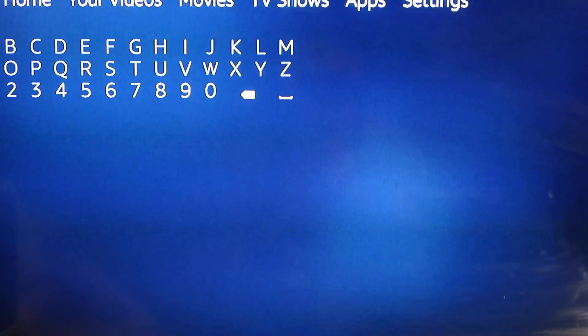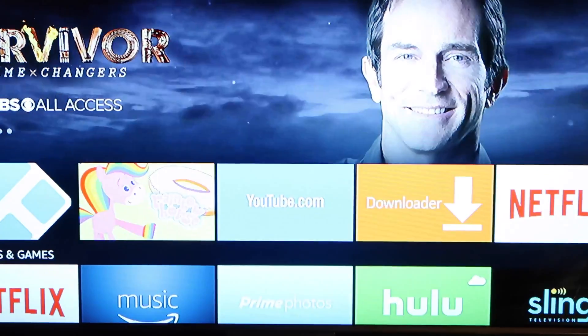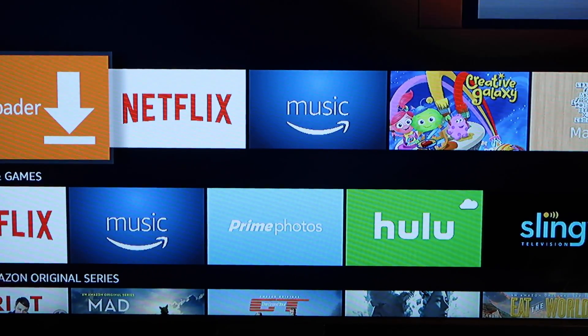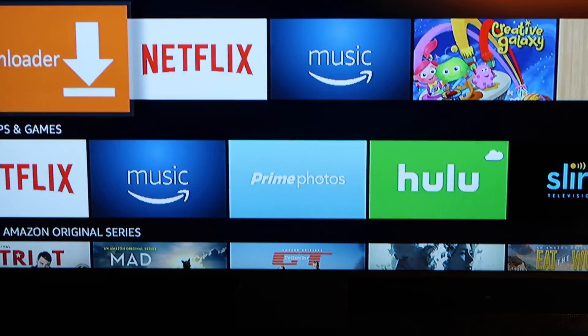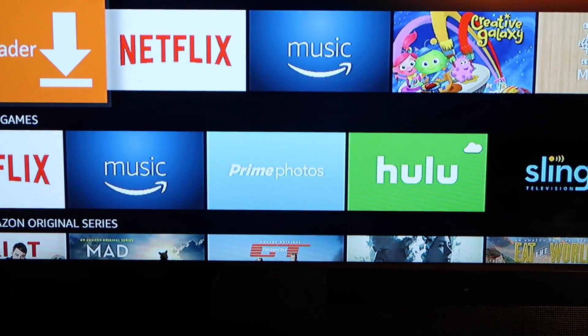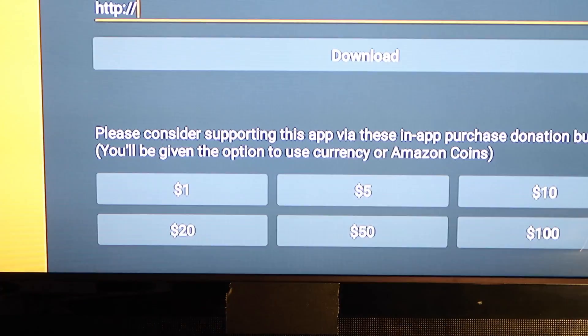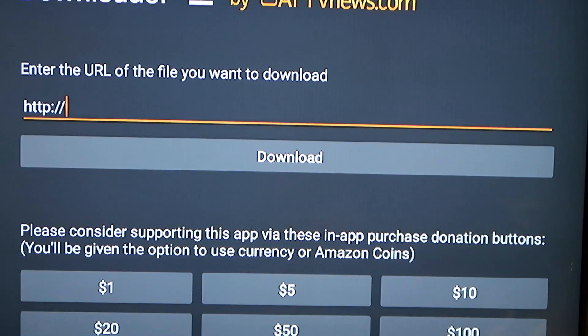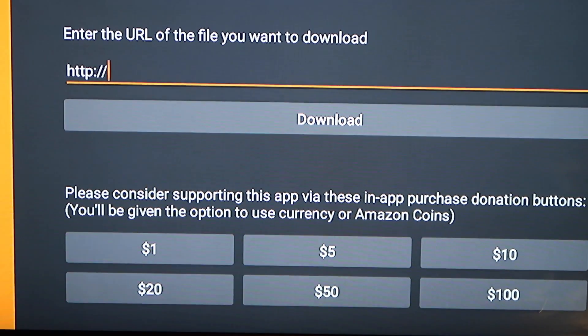From this point, go to your search window on the Fire Stick and type in Downloader. Once you search for Downloader, it should pop up — there's basically only one. It's the orange one. Once you see it, click it to install it, then once you have it installed, click it to actually open it.